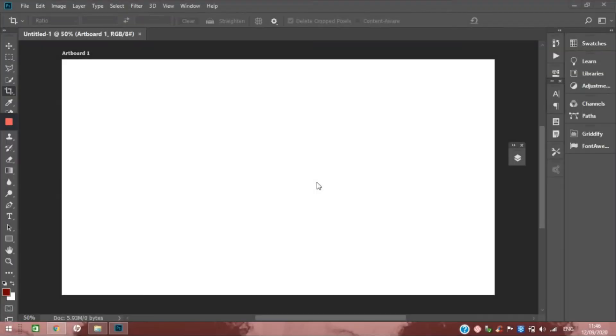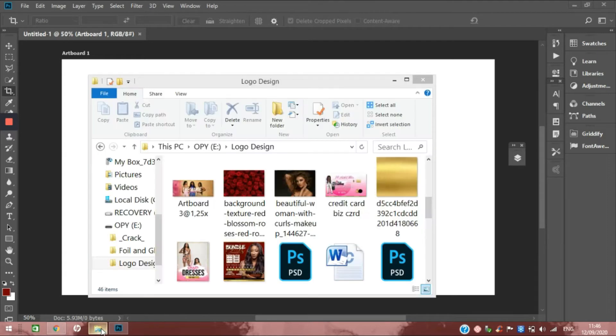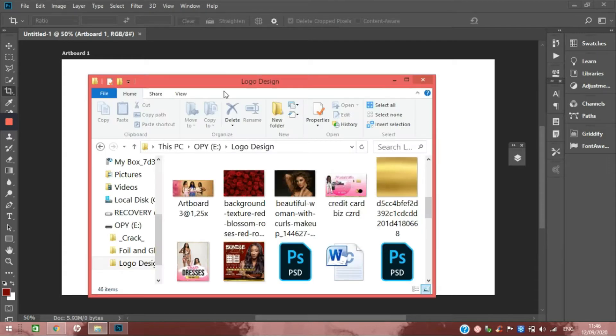Hey beautiful bosses and welcome back to my channel. Today I wanted to show you guys how I design banners for my clients' websites. I've already went ahead and saved everything into a folder that I'm going to be using today, and we're just going to go ahead and get things started.